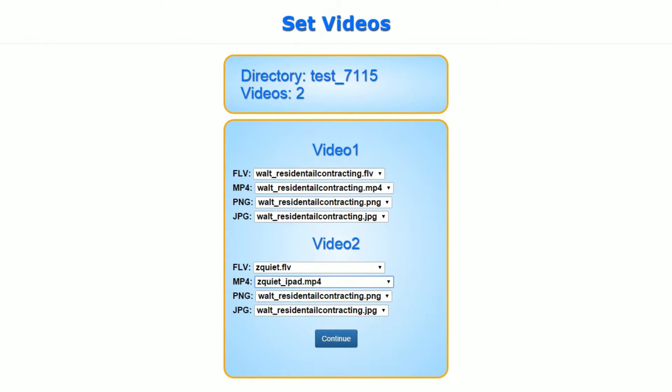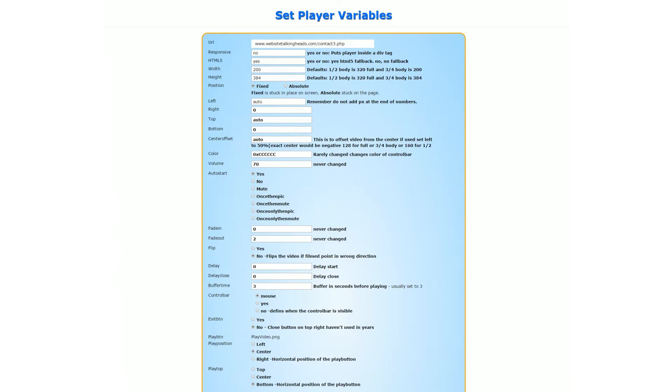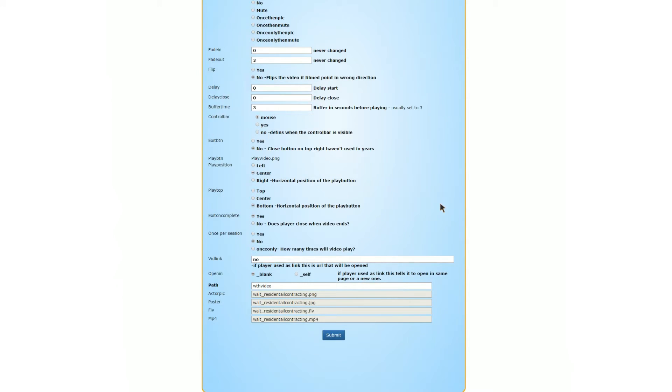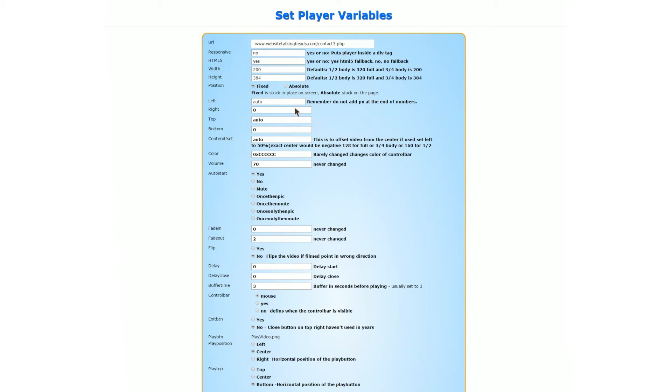Once you do all that, you click Continue. It goes to the setup of the commands for the JavaScript, so you can change the width and the height and all that stuff.